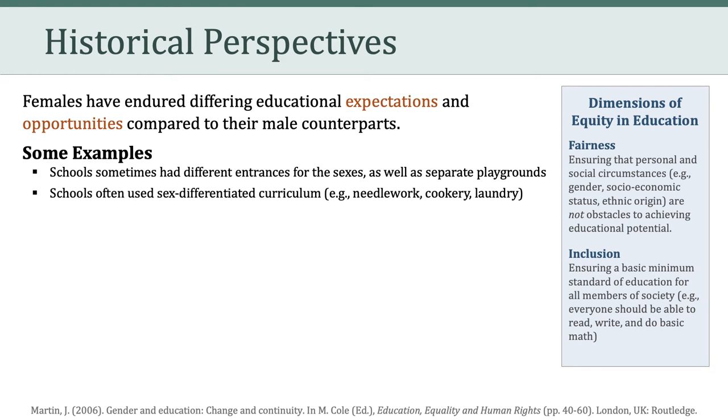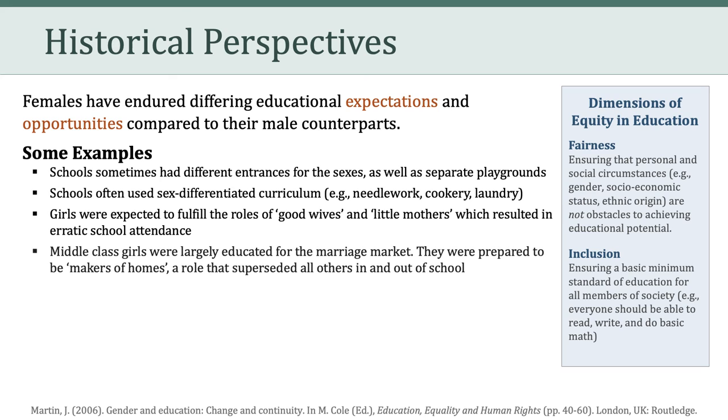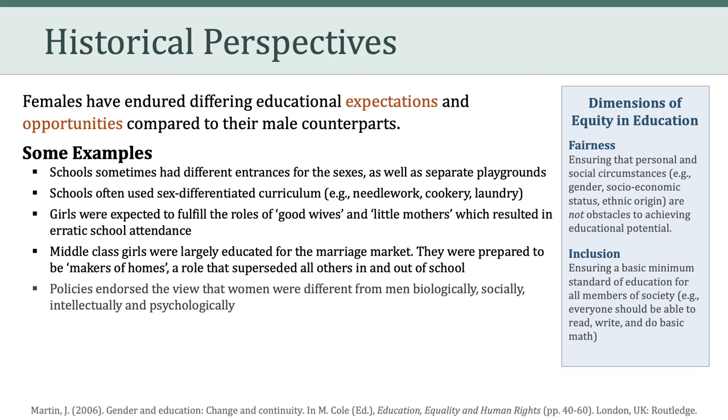In addition, schools often used sex-differentiated curriculum, such as focusing on needlework, cookery, and laundry for females, as opposed to reading, writing, and arithmetic. Girls were expected to fulfill the roles of quote-unquote good wives and little mothers, which resulted in erratic school attendance. Middle-class girls were largely educated for the marriage market. They were prepared to be makers of homes, a role that superseded all others in and out of school.